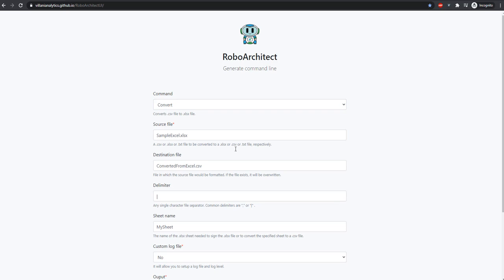We can specify our source file, sampleExcel.xlsx. ConvertedFromExcel.csv will be our destination.